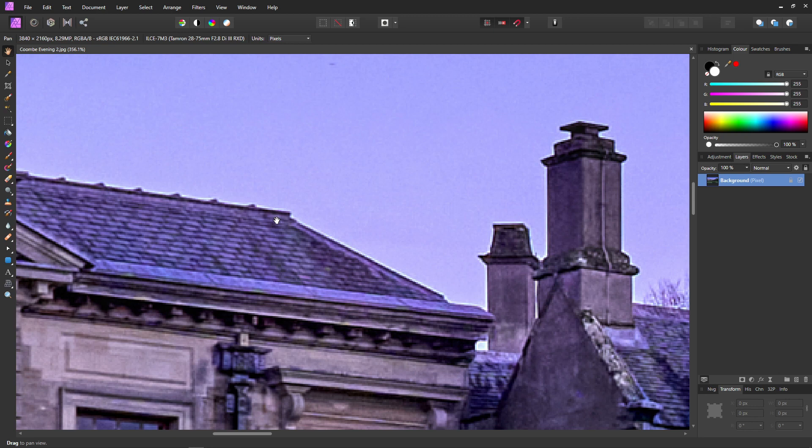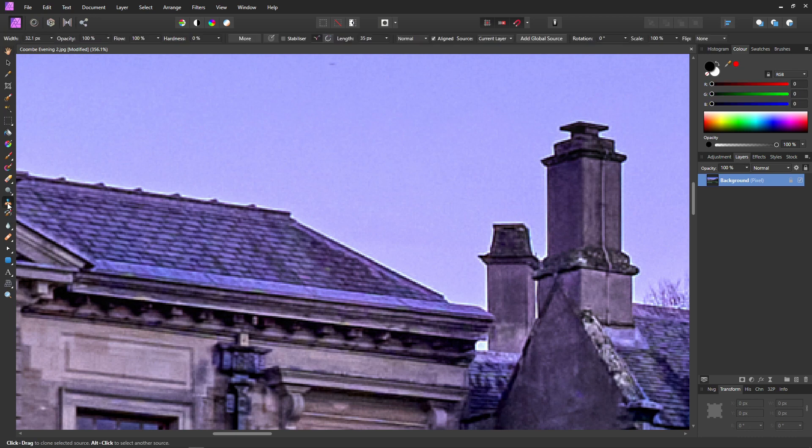Affinity Photo has a great tool which will allow us to just paint them away and that tool is the Clone Brush. Just select your Clone Brush tool from the Tools menu and then we need to set the parameters for the Clone Brush.